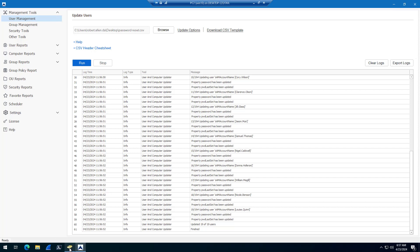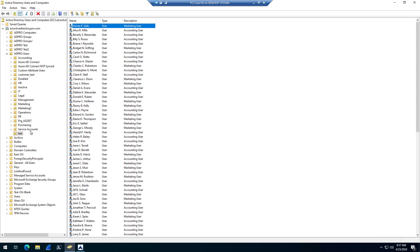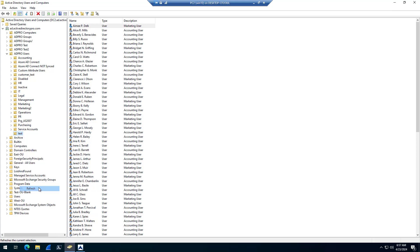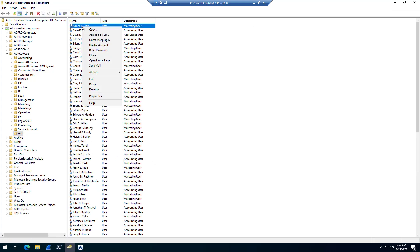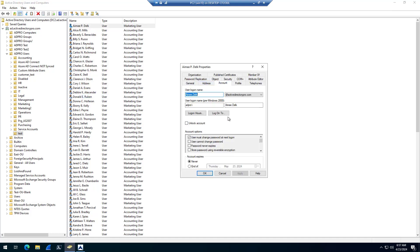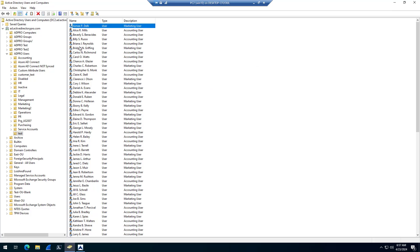Now if I come in here, I'll do a refresh because I did some accounts in this test OU. If I come onto this account, I can see it's set to user must change password next logon. So that account's password has been reset.